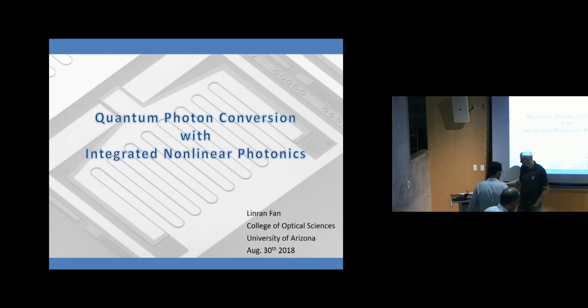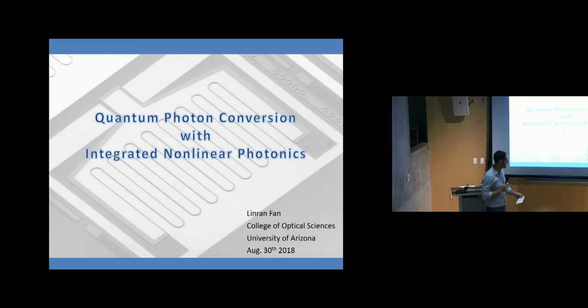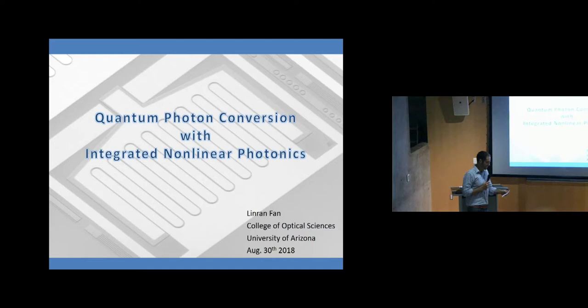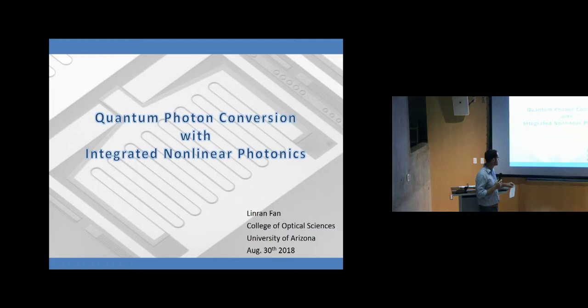Welcome to our colloquium series. We're happy to kick it off today with Professor Linran Fan. He went to Peking University and graduated with a Bachelor of Science in 2011, then went on and got his PhD at Yale University in 2017. He did a postdoc at Caltech from 2017 to 2018, and now he's joined us here at the College of Optical Sciences. He's going to tell us about his work in quantum photon conversion with integrated nonlinear photonics.